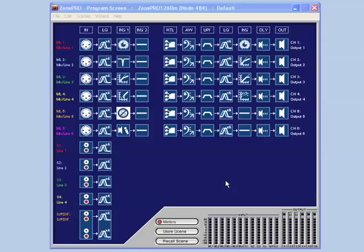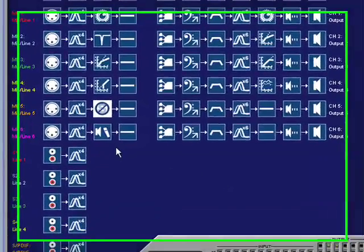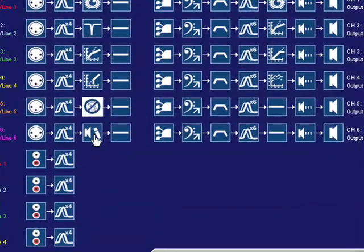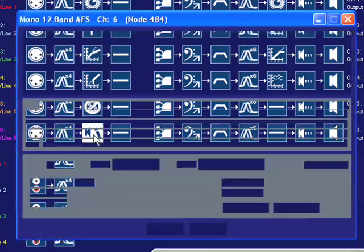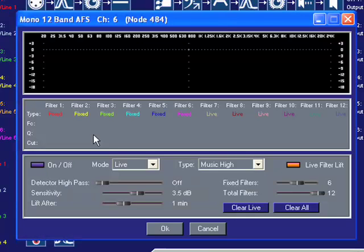Advanced Feedback Suppression can be assigned as an input DSP insert. To open an AFS module, simply double left-click on the AFS module from the program screen.